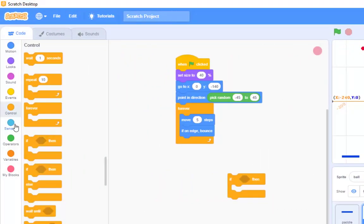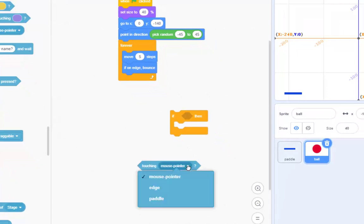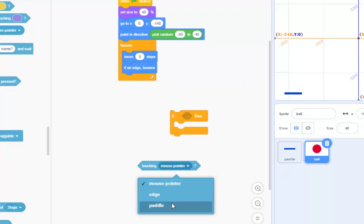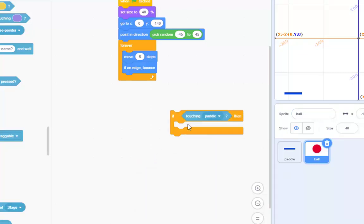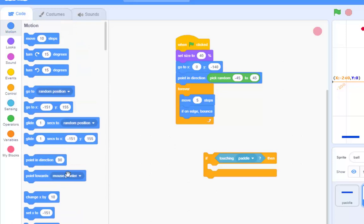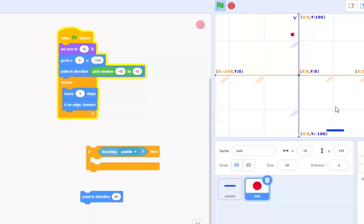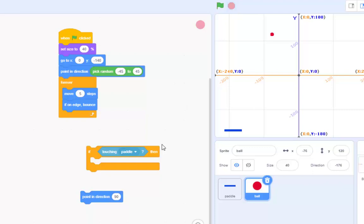If I'm touching the paddle, that's a sensing kind of thing. And in there you'll find if I'm touching mouse pointer, which is no good. But if we change that to paddle - and that's why it's important to have names, not sprite 1, sprite 2, sprite 3 - if I'm touching the paddle, I'm going to choose the option which is point in direction.